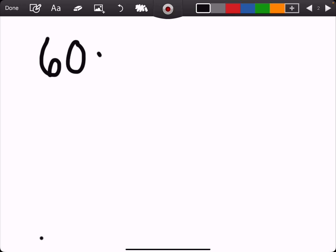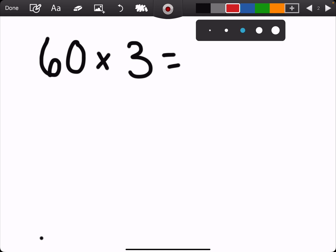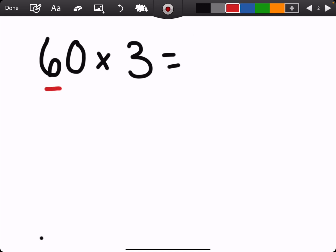To start, you need to know your basic facts. So, like here: 60 times 3. You ask yourself, what is your basic fact? The basic fact is going to be what we multiply if we take away the zero, because that zero in 60 lets us know we have six 10s. So my basic fact is going to be the 6 — 6 times 3. And 6 times 3 we know is 18.